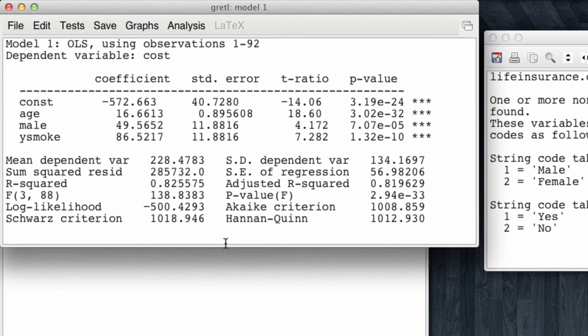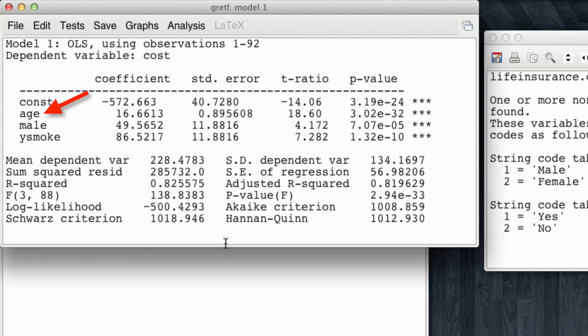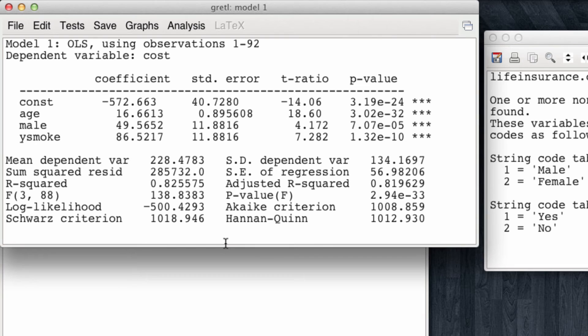We're not going to devote time to what do these coefficients mean, but we know that they're all positive in the sense that as customers grow older, if they are male and if they smoke, the cost of their life insurance tends to increase.